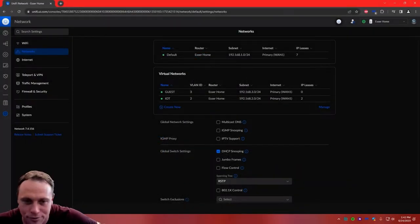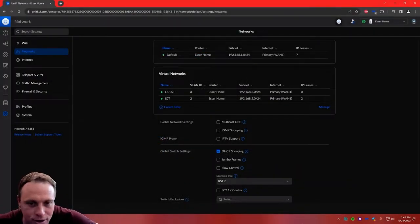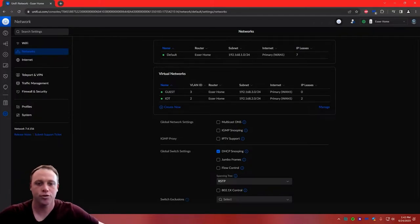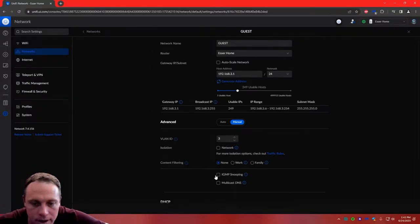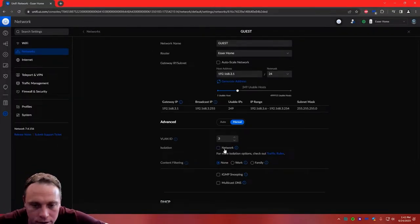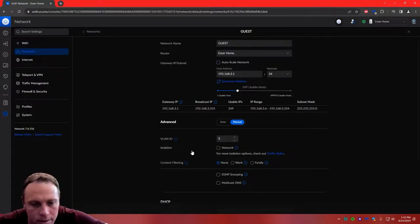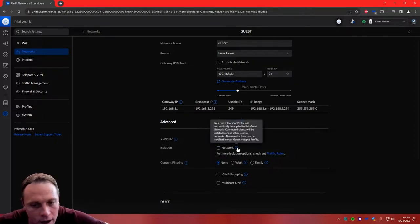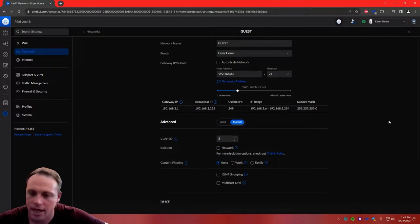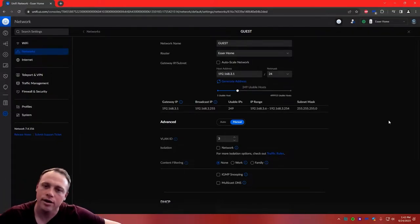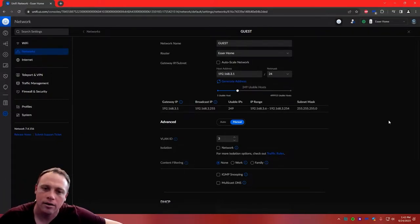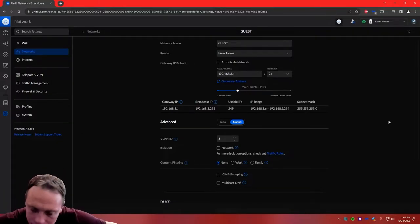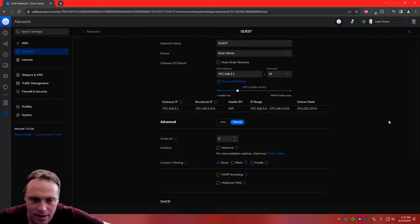This is Miles from the Future. Before we get started, I wanted to make sure when you guys are creating your VLANs, make sure that your network isolation is off for your VLAN. You don't want that on. Otherwise, it's going to be considered a guest and all these firewall rules that we do here today won't mean diddly squat.